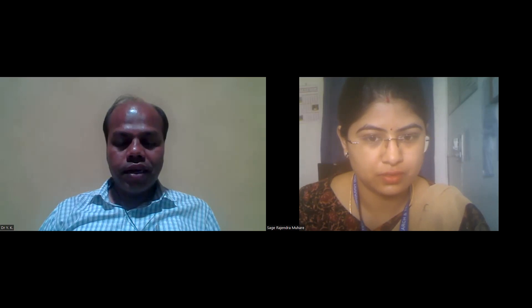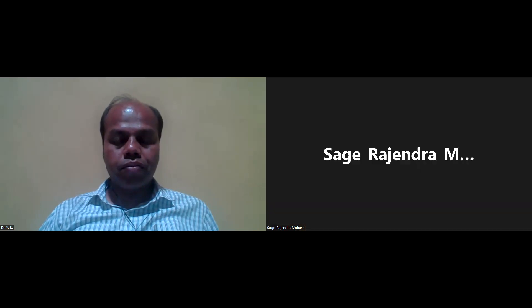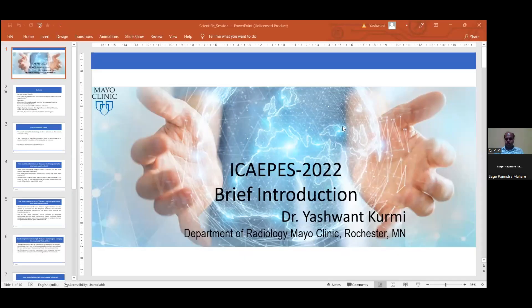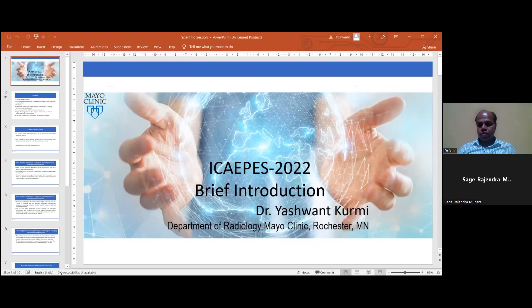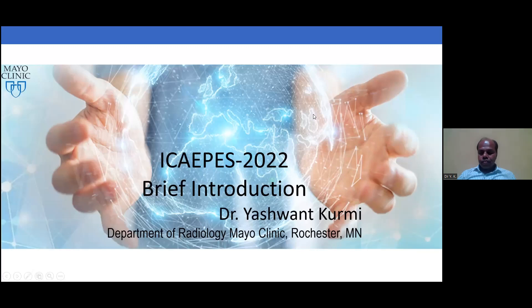Over to you, sir. Yes, I am trying to share the screen. You have permission to share the screen, you can share now. Good morning, everyone.